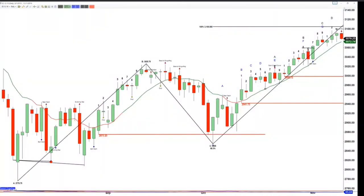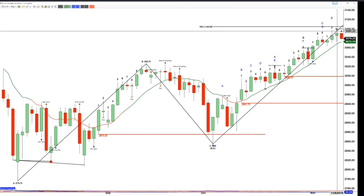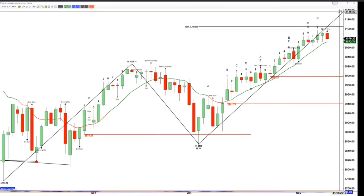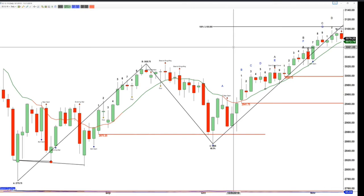Looking at this chart, today may generate a bearish engulfing candle. I don't know if it will or won't — 8 o'clock in the morning is too early to call, because we really have to wait for the candle session close. Should we see a close below the open on Friday in the ES Mini, the figure you're looking at is 3086.25. If there's a close below 3086.25 today, it's going to generate a bearish engulfing candle.